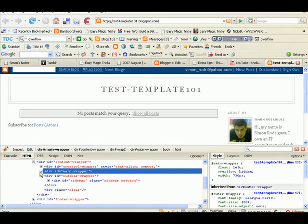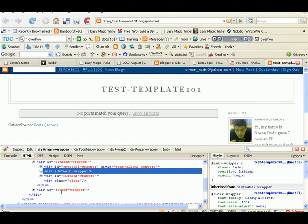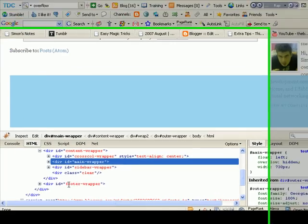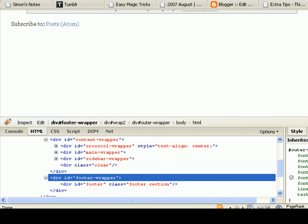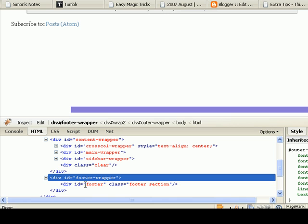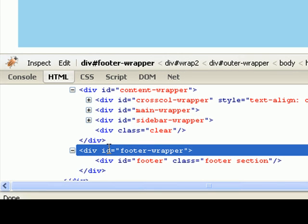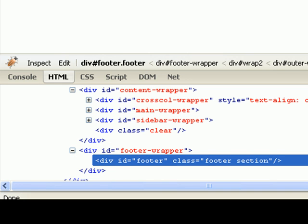And then lastly, we're not going to touch the sidebar because I'm happy with the size of the sidebar. But the footer, we don't have to change the footer wrapper because it's set to resize itself depending on the size of the outer wrapper. But the actual footer itself, we are going to change the size of the footer. Let's make that 950.